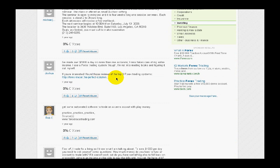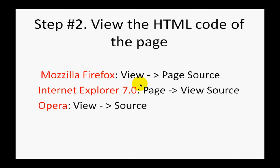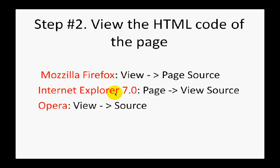This backlink, for the sake of the test, we will be checking on nofollow. Step number two is you have to view the HTML code of the page where we are checking the backlink. I give you three samples here how to do that for Mozilla Firefox, Internet Explorer, and Opera. Basically, in all these browsers you need to go to the settings, usually above the page.